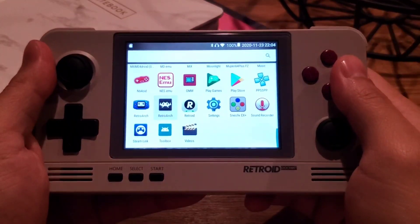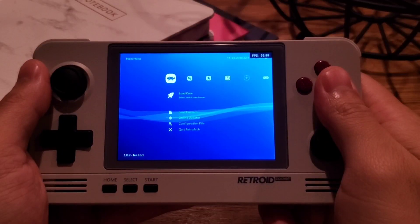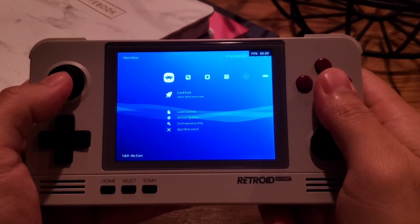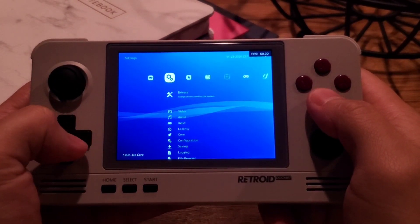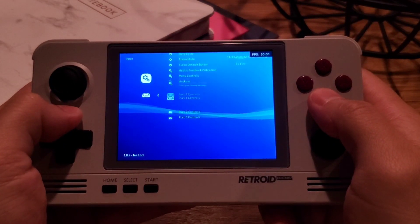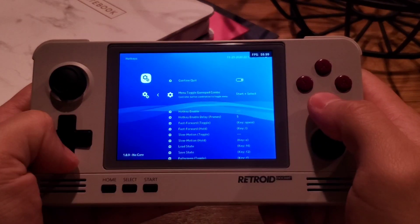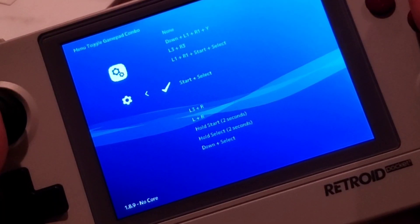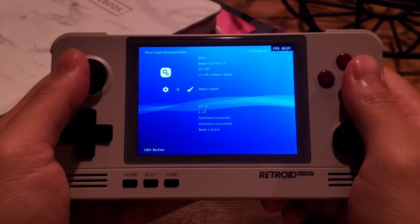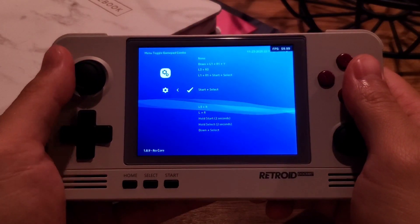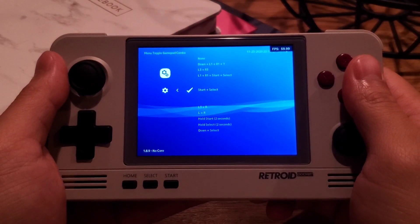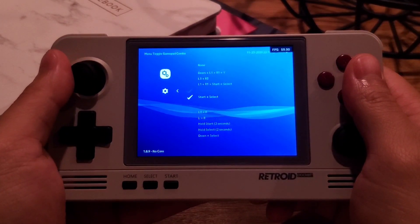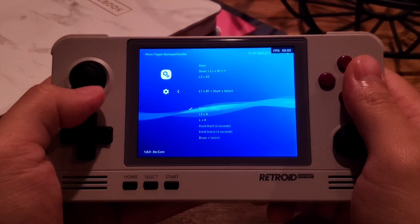So let's jump into the RetroArch emulator. This is the main screen. The first thing we want to change is the menu toggle keybind. Go over to the second column, go under Input, go find Hotkeys, and go to menu toggle gamepad combo and choose Start and Select. This is the key combination you press if you want to call up a menu while in game, either to save state, load state, quit, or change to another game.